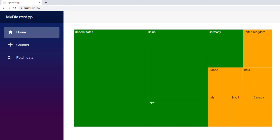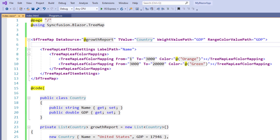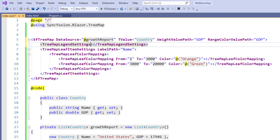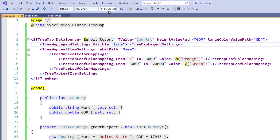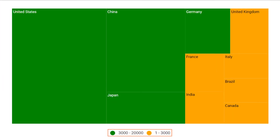Next, I will show you how to show the legend in a Treemap. Within the SfTreemap tag, I add the TreemapLegendSettings tag and set the Visible property to true. I save the file and run the application. You can see the Treemap with the legend showing two color ranges: 1 to 3000 in orange and 3000 to 20000 in green.